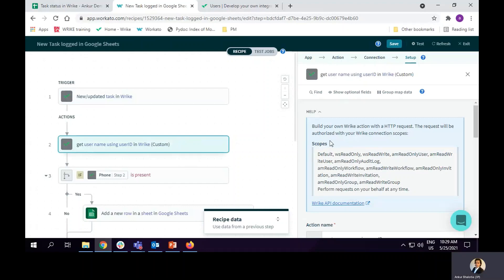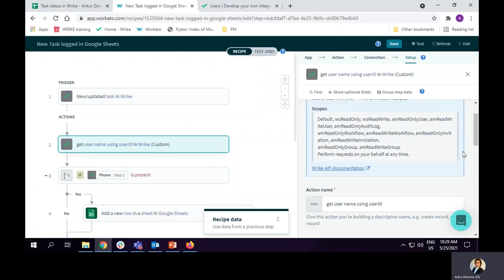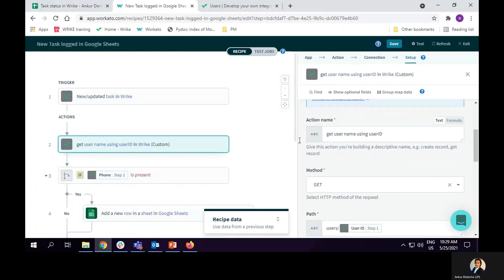What I will get from step one is the user ID of the person who was the task owner. This user ID is an alphanumeric code like A1, B2, C3. So what I do, I create a custom call. In custom call, I create an action and I have named it get username using user ID.